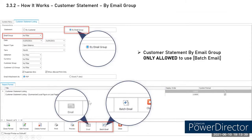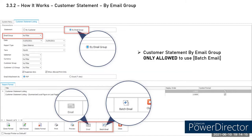To send batch email by email group, on the Customer Statement screen select 'By Email Group' instead of 'By Customer.' You can filter by a specific email group (e.g., Sales Group A) or leave unfiltered to include all groups. Note that when using By Email Group, the normal single email button is disabled (dimmed) — only the Batch Email button is available.